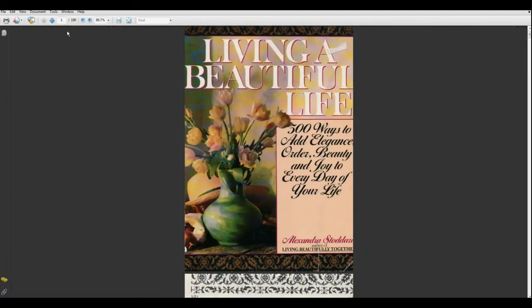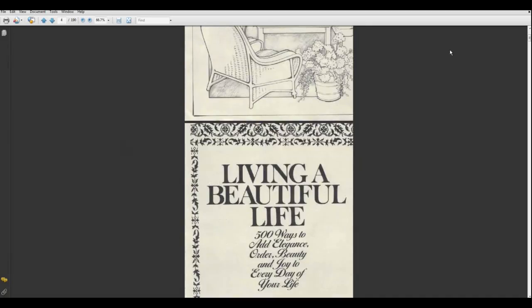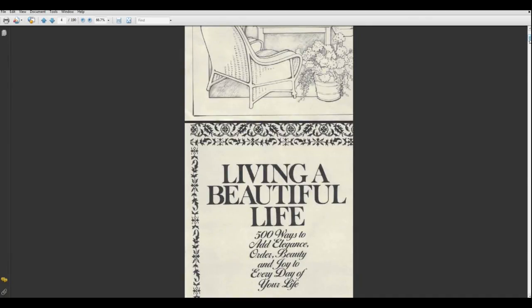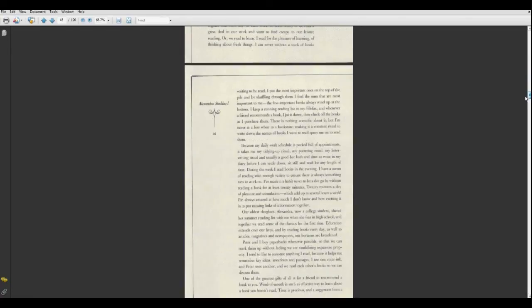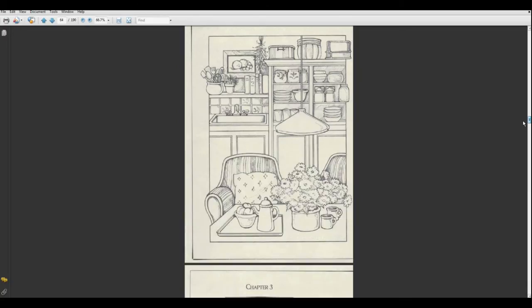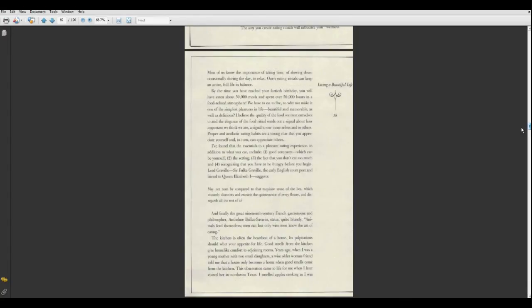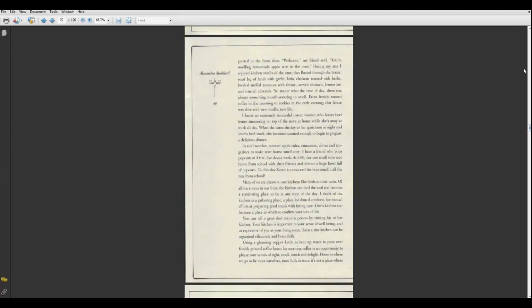And there it is. And you can scroll through it. And there's your book. And this can actually be uploaded to your Kindle. Or you can just read it here. But it is now in digital format. And you're set and ready to go. Thank you.